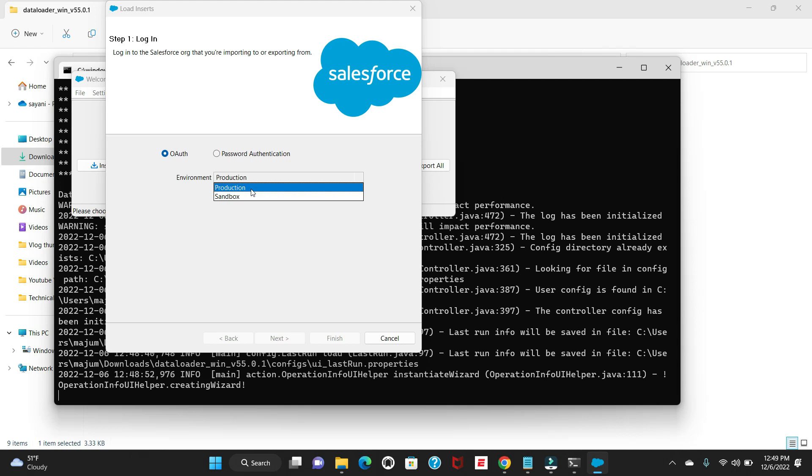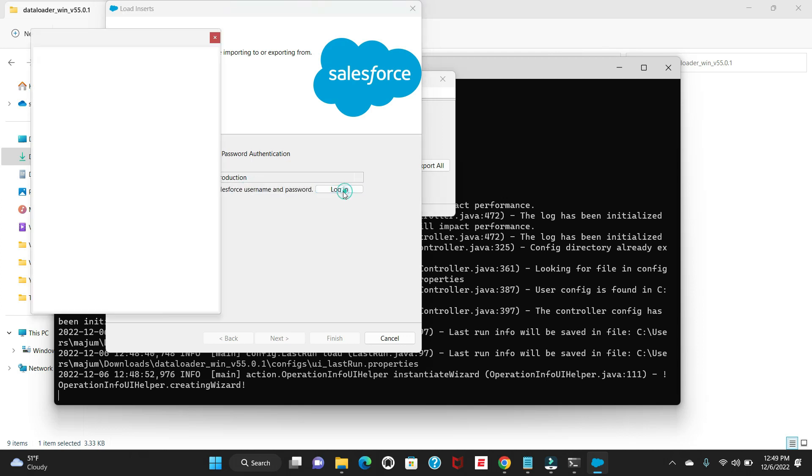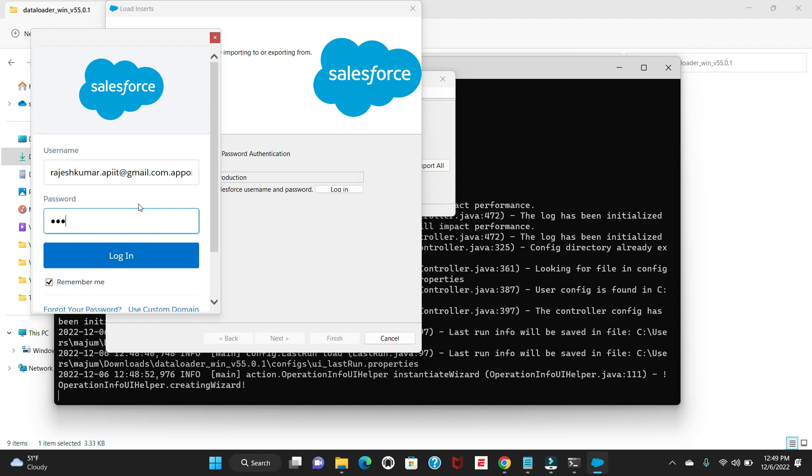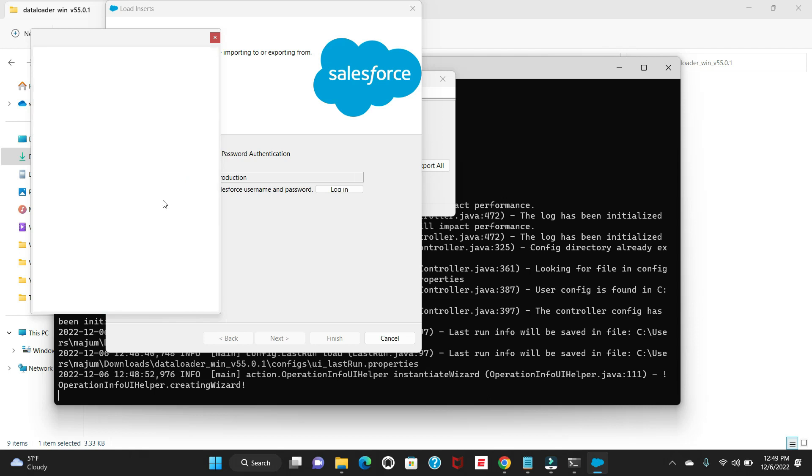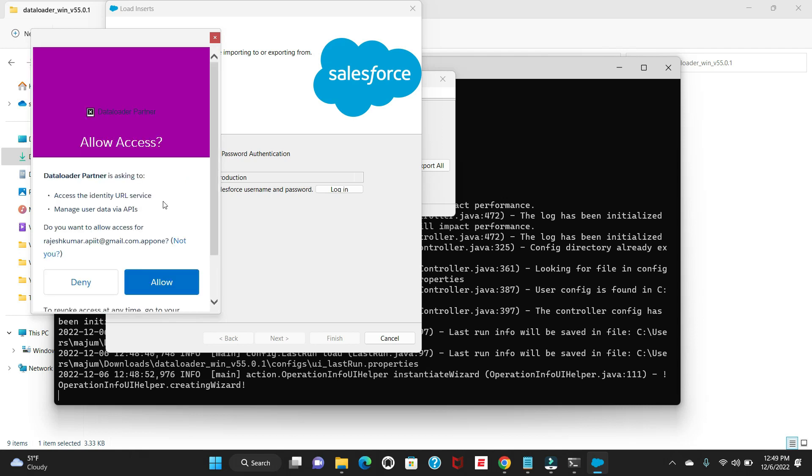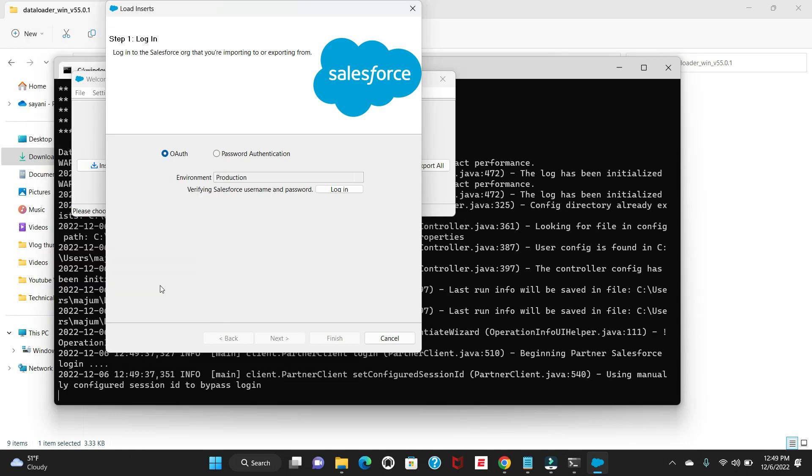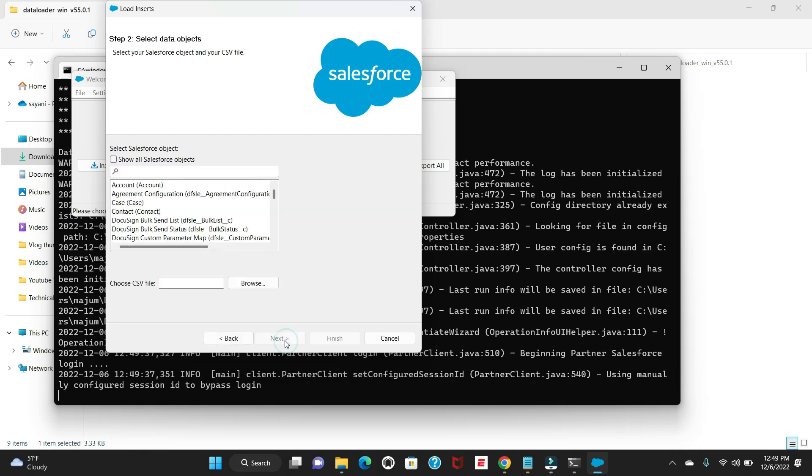If you're using any Sandbox, select Sandbox. If you're using Developer Edition, select Production and login. Just wait here. I've already given the username, now I have to give the password. Let me enter that for now. It will take some time. Allow it.